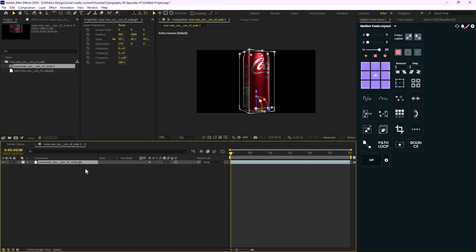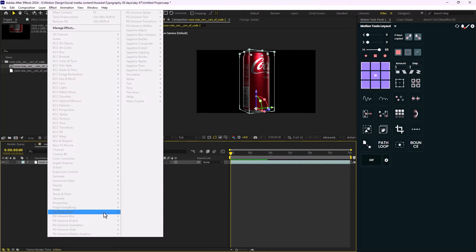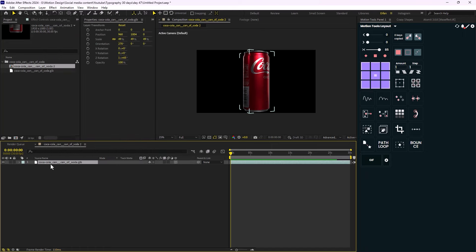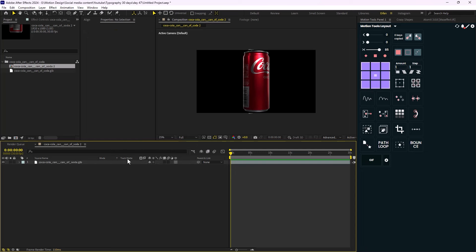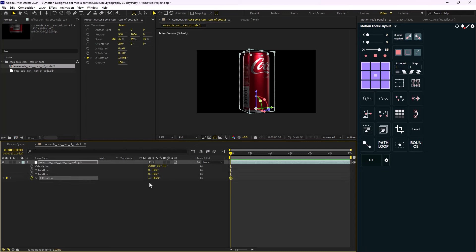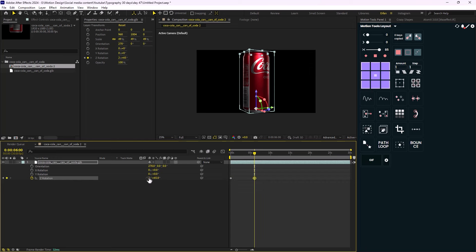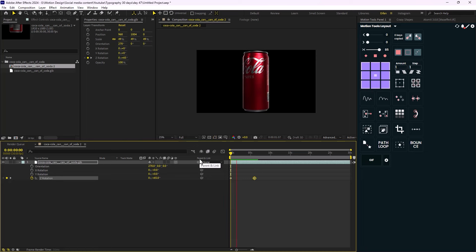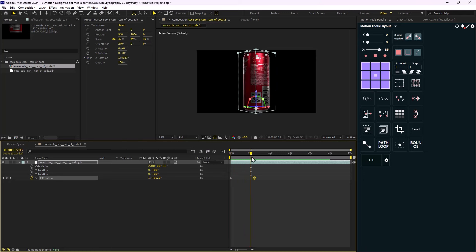It does have some downsides. For example, you cannot add any effects to the GLB model — everything in the effects panel is grayed out and track matte doesn't work. So for now, you can only animate the model. However, we can still use a couple of tricks to enable the effects and presets tab on our GLB file. Let's animate this layer: I'll set the rotation to zero, go to six seconds, and rotate it two full rotations.